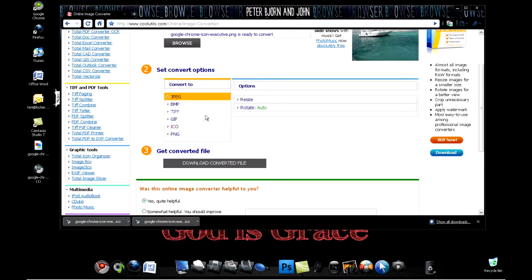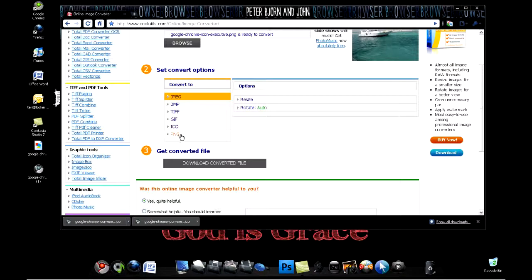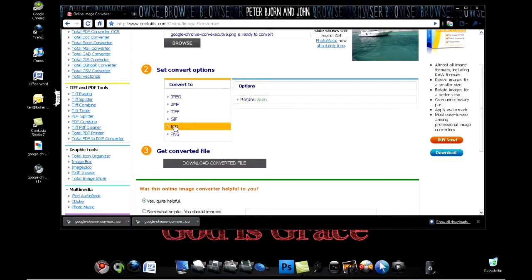As you can see, you have JPEG, bitmap, TIFF, GIF, icon, and PNG. I'm going to click on icon because I want to change my icon.